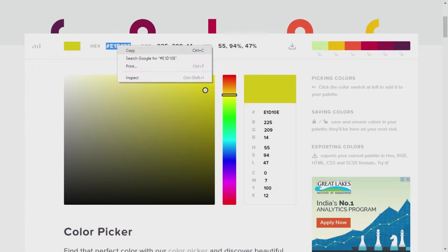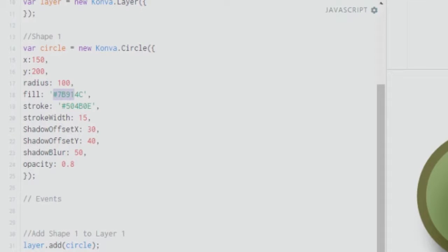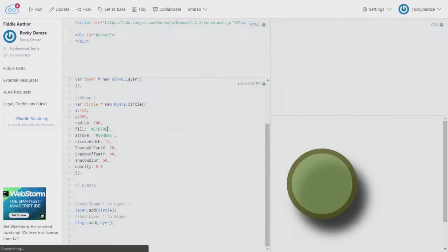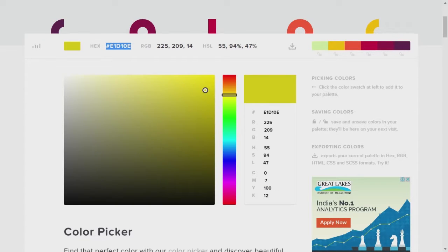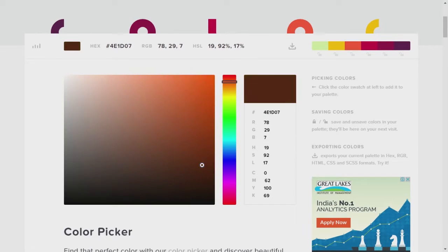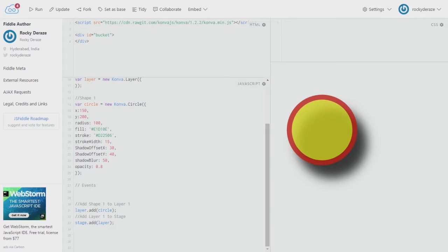For this tutorial, let's change the colors. I'll pick a good color for the fill and update it, and change the stroke color as well. As you can see, our stroke has changed and we have a nice-looking button. Now let's get started on events and how to work with them.